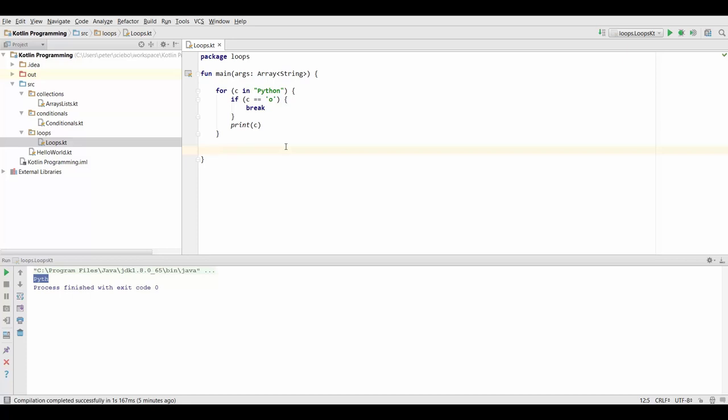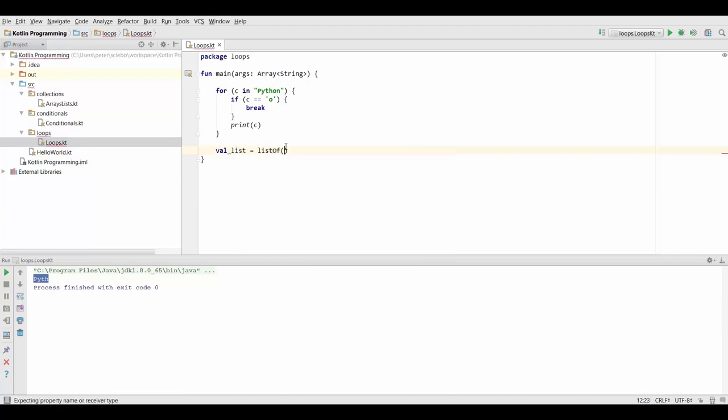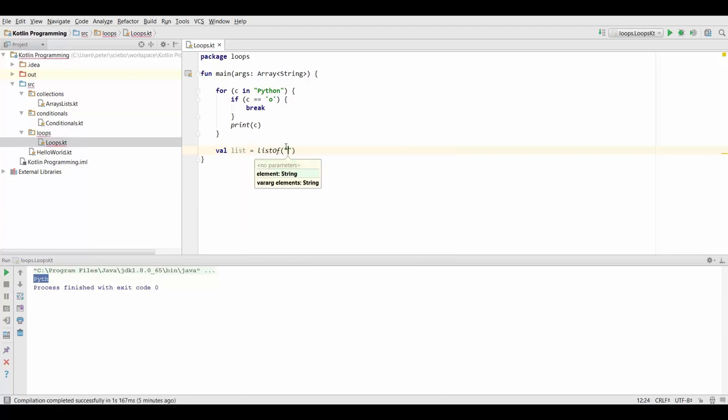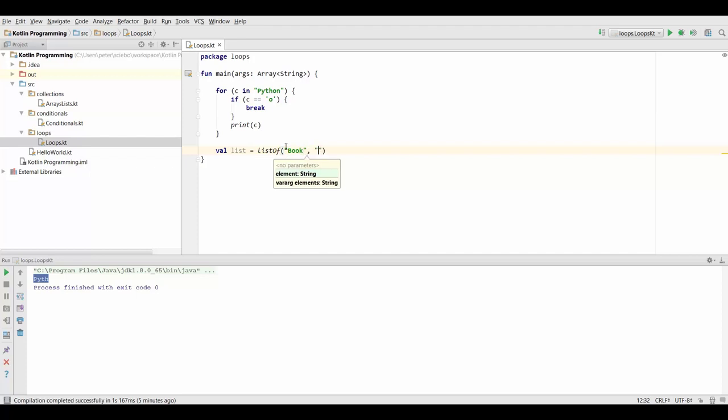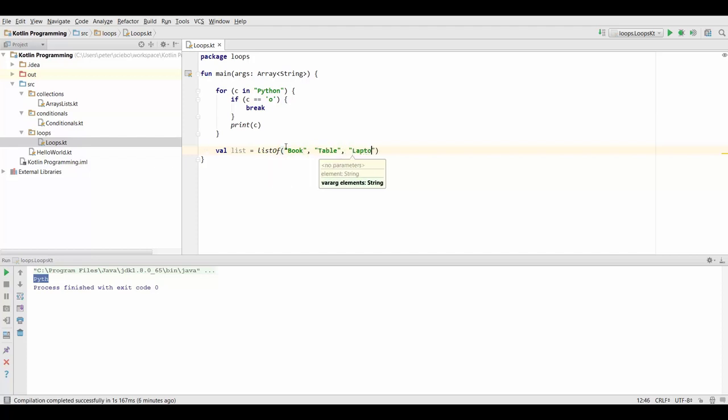Now in this lecture, we're going to look at a more simple example. I'm just going to create a list of strings with book, table, and laptop.